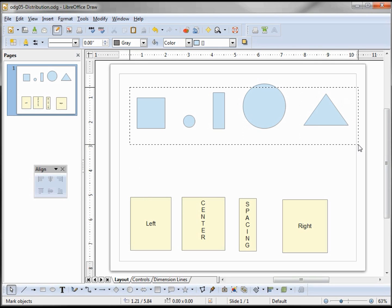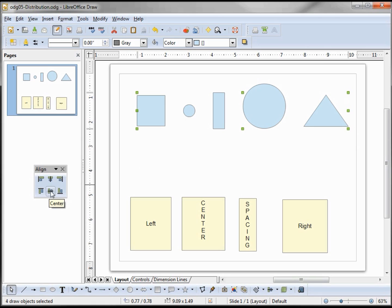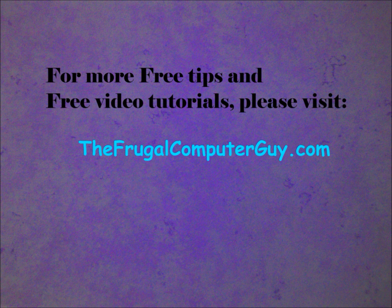I'm going to select them one more time and center them horizontally. And that's how to distribute shapes in LibreOffice Draw.